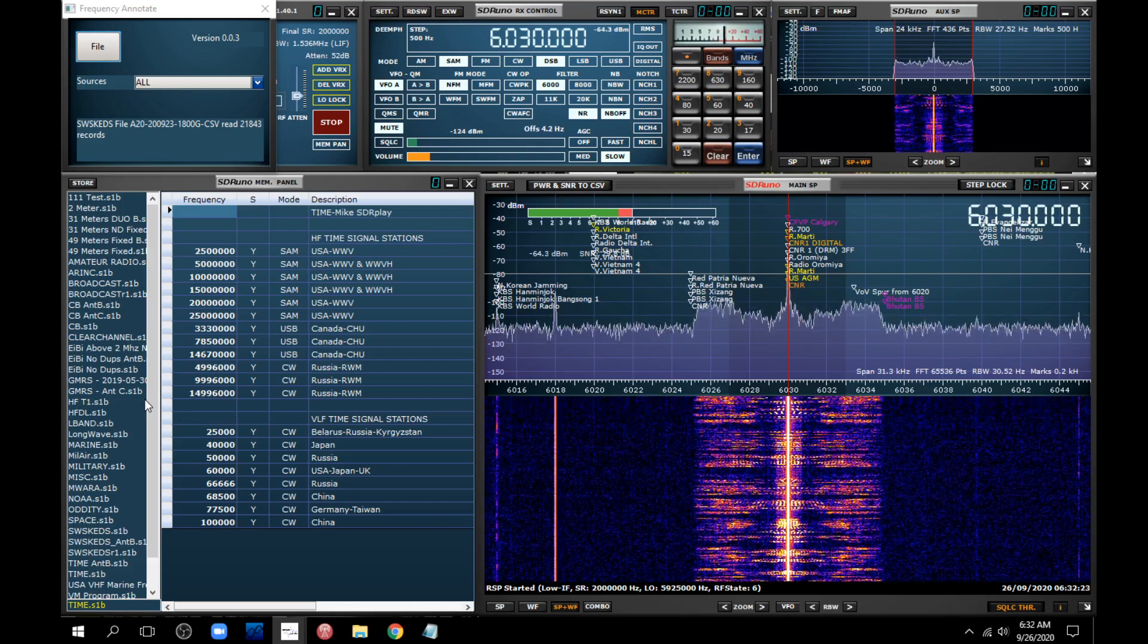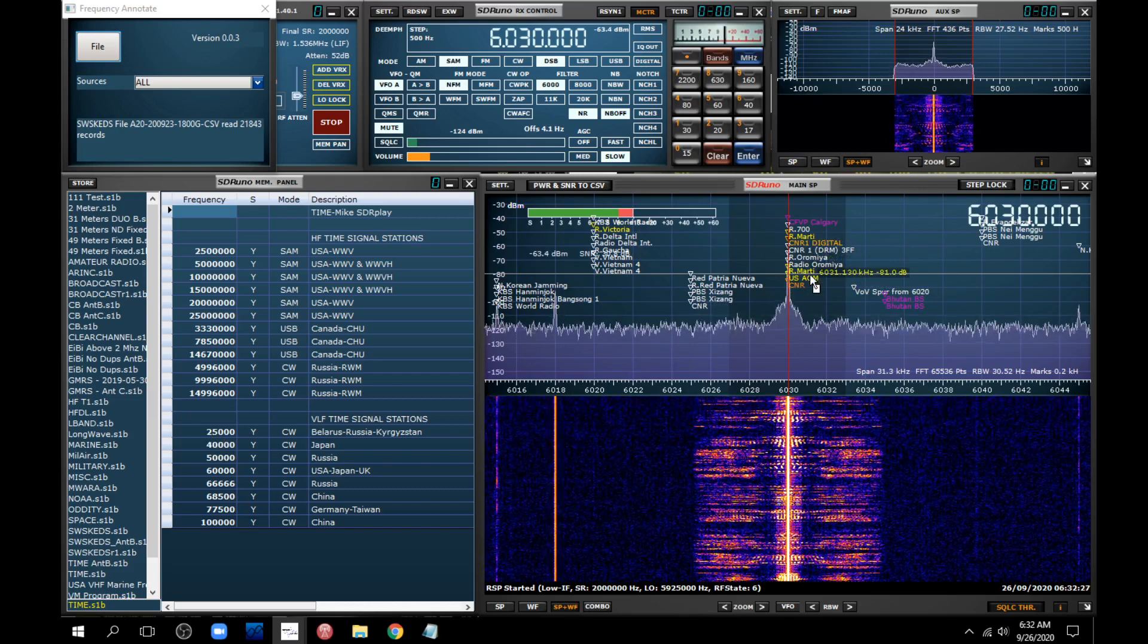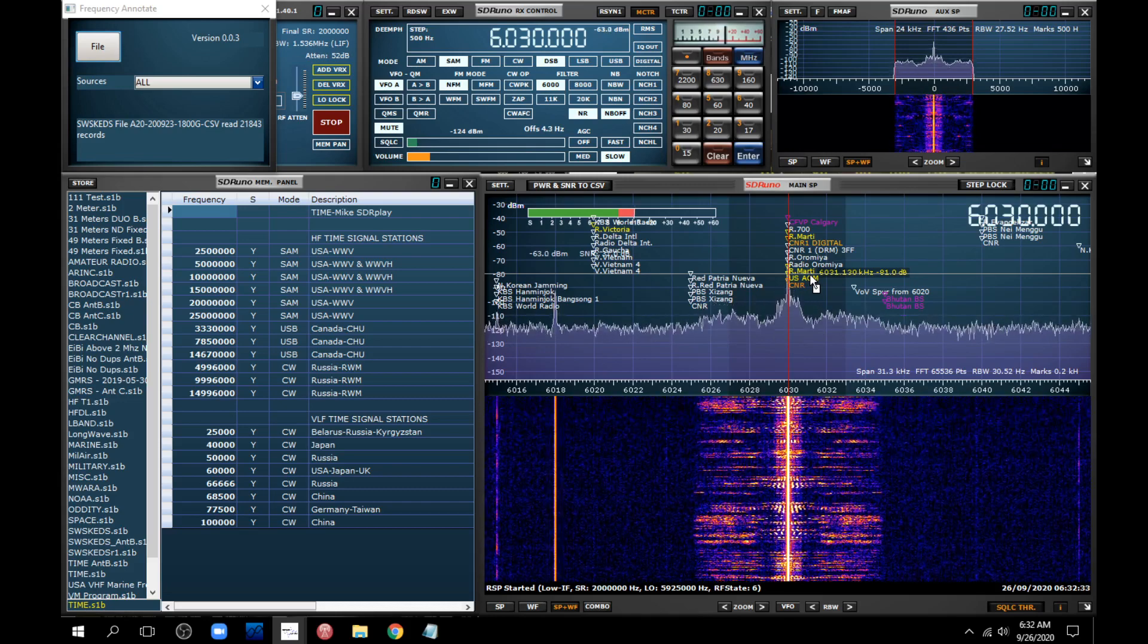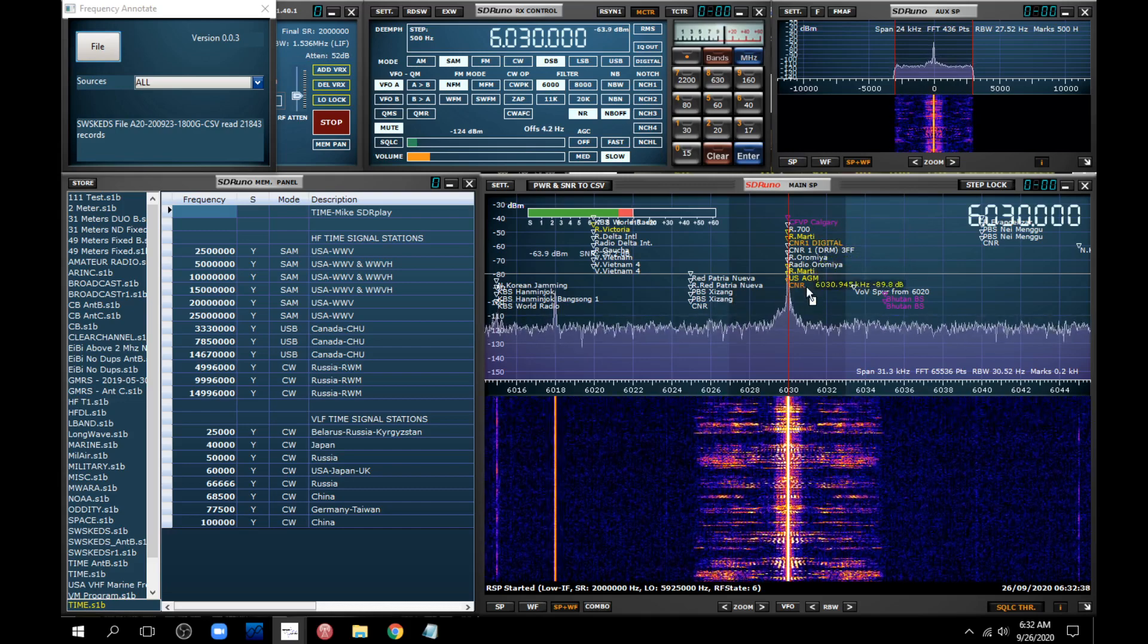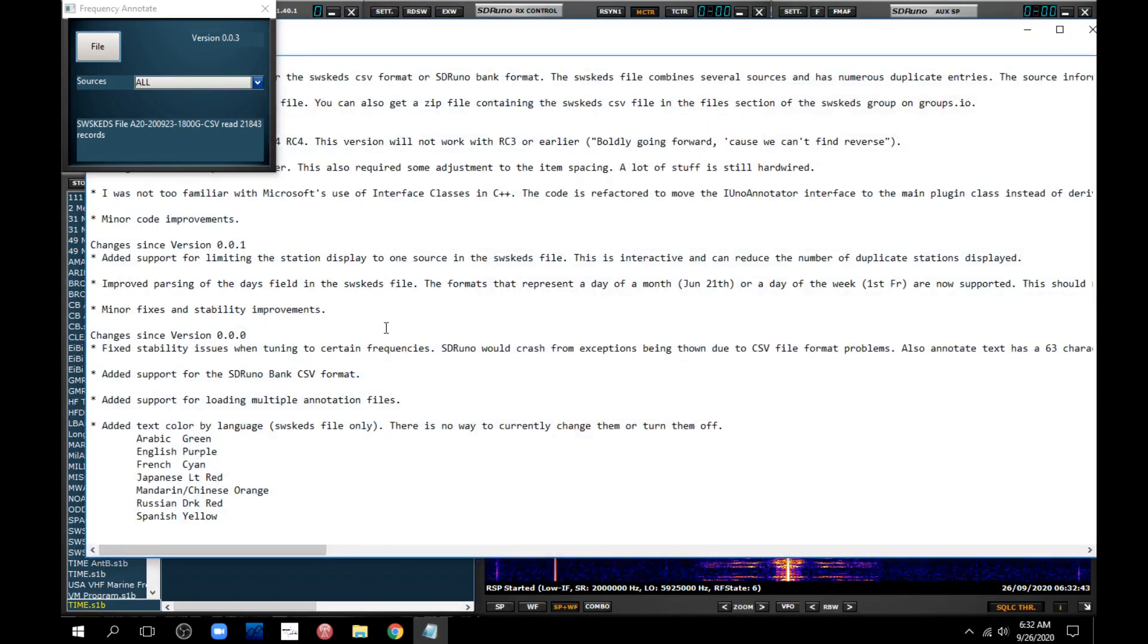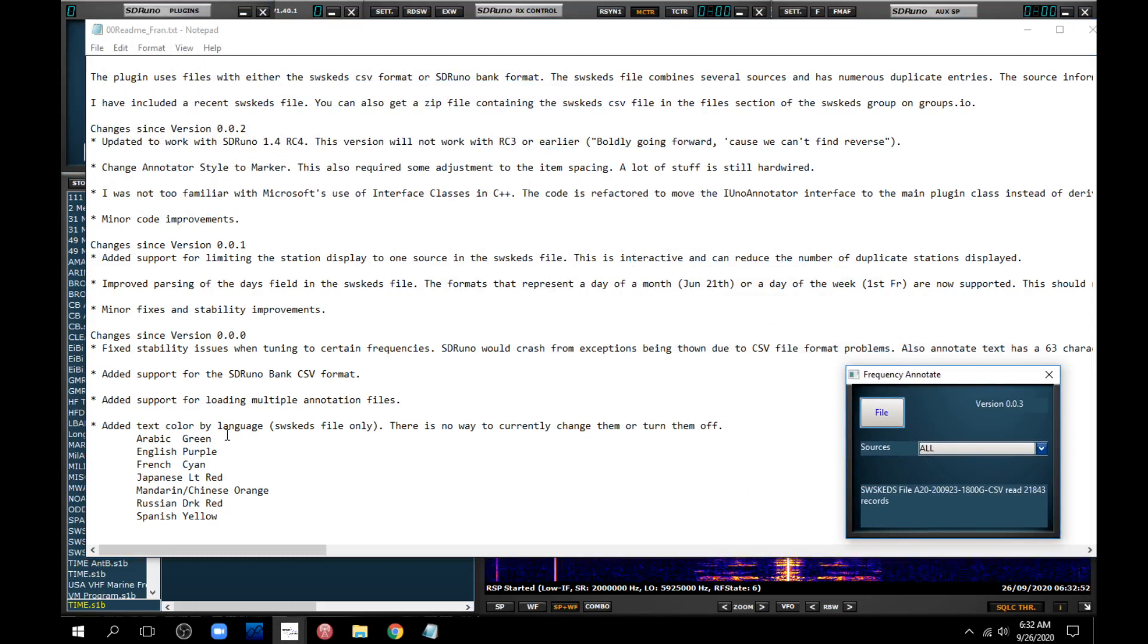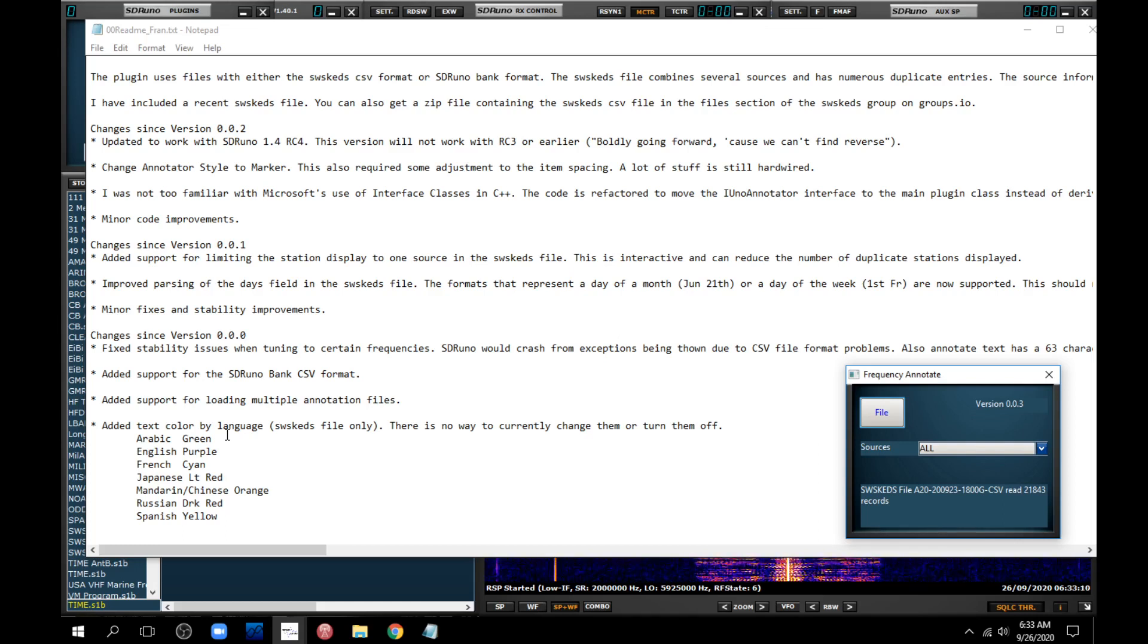And it showed you basically this same information. Of course, the data bank has different contents. This is as of September 23rd. So it shows you on this given frequency what stations should be broadcasting. And you'll notice this time it's color coded. If you go to the readme file of FRAN, which is right here, I wish I could get rid of this. Right here, down here, it tells you what the text colors mean. It tells you the language that these broadcasts are being transmitted in.